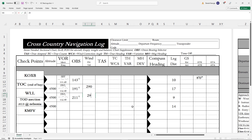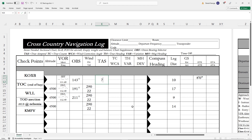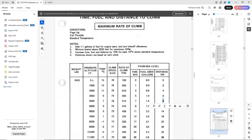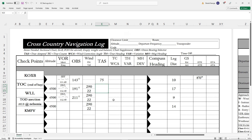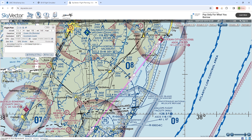For the next column, we input winds aloft direction and velocity. Next is the true airspeed column. For the climb portion, we figured out from the POH that this was going to be about 75 knots. For the cruise portion, we turn to the cruise performance page of the POH and find that at 4,000 feet at standard temp and 2,400 RPM, we can expect 108 knots. Next is the true course. On a paper sectional, you can figure this out with a plotter. We don't have that on SkyVector, but we know our magnetic course from what's written along the pink lines — 229 degrees.